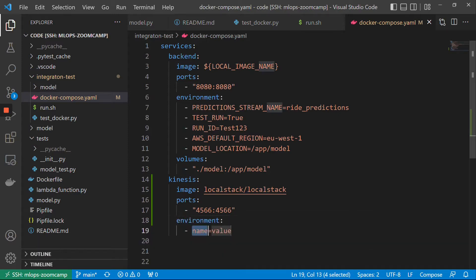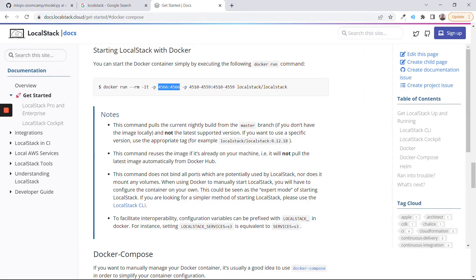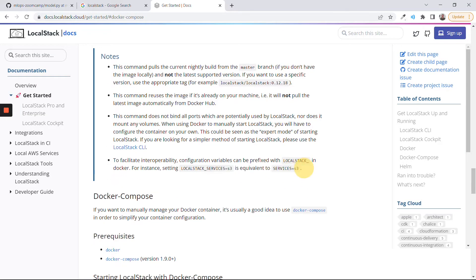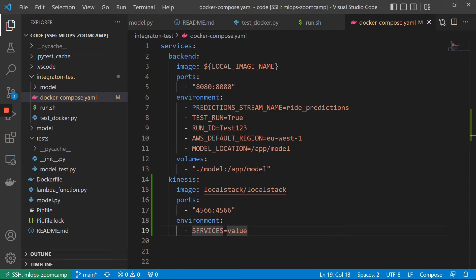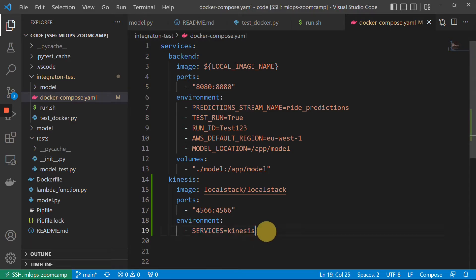We also need to specify an environment variable called services — that's the list of services we want to run in LocalStack. We just care about one service, which is Kinesis. So when we do something like this, it says start only a Kinesis server, don't start anything else. So let me quickly test that this thing is working.